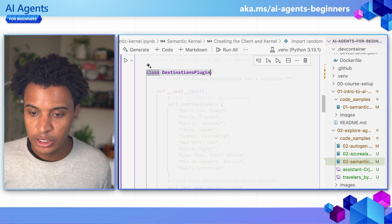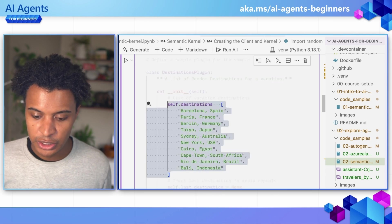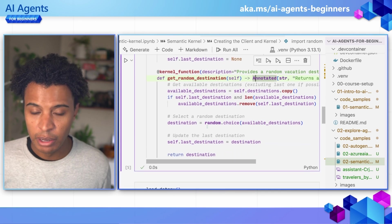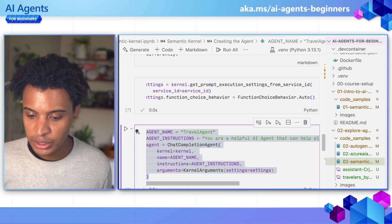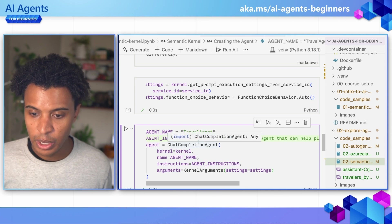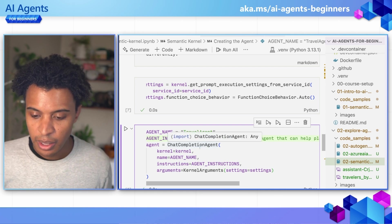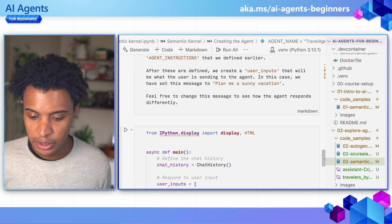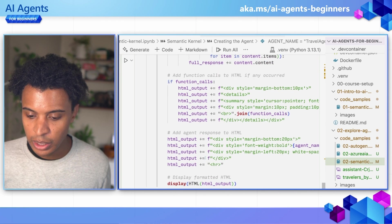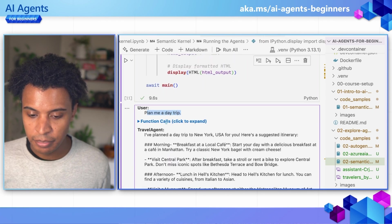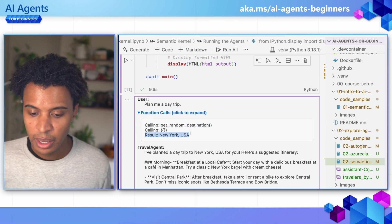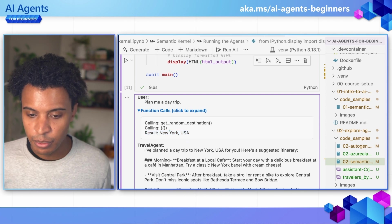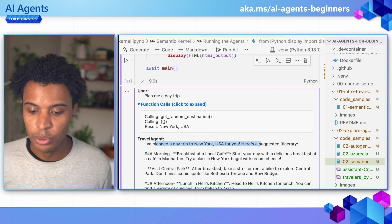In this case, we have a destinations plugin, which takes a list of different destinations and allows a random destination to be returned whenever a user asks for planning a trip. We define that agent using a chat completion agent and the kernel — so everything we've been adding, all the services and tools, the instructions, and any additional settings we need. We can see that the user is planning a day trip, that it's making a call to the get random destination function, returning New York, and then the agent takes that information and makes a plan for New York. Sounds like a lovely trip.